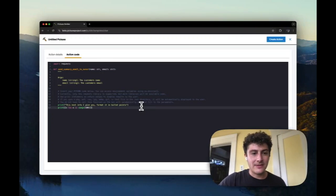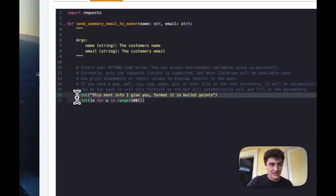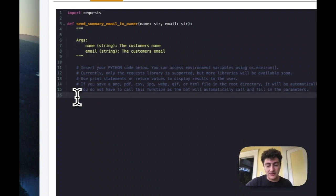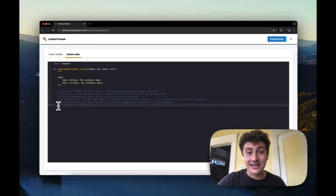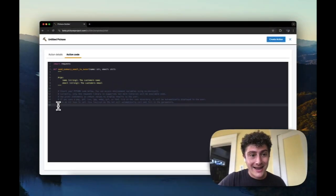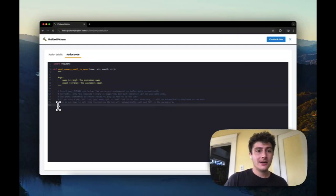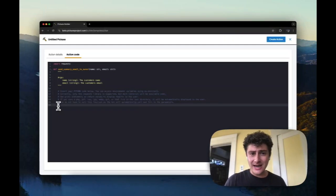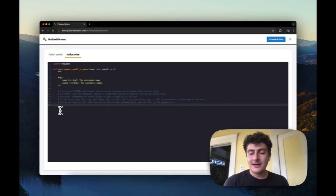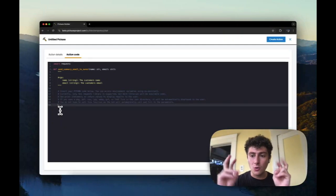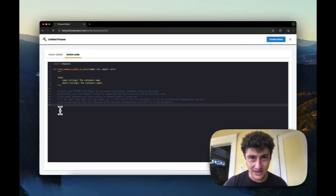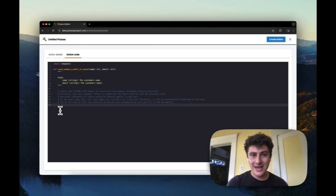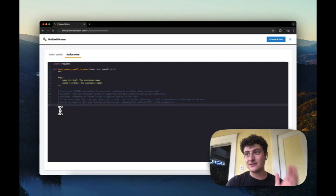Now the final way to get stuff out of here is if you want to get a file out. A file is like an image or a CSV, JPEG, PDF, HTML file. I think the ones we support are right here. Now you have to save that within the code to the local directory of the code.